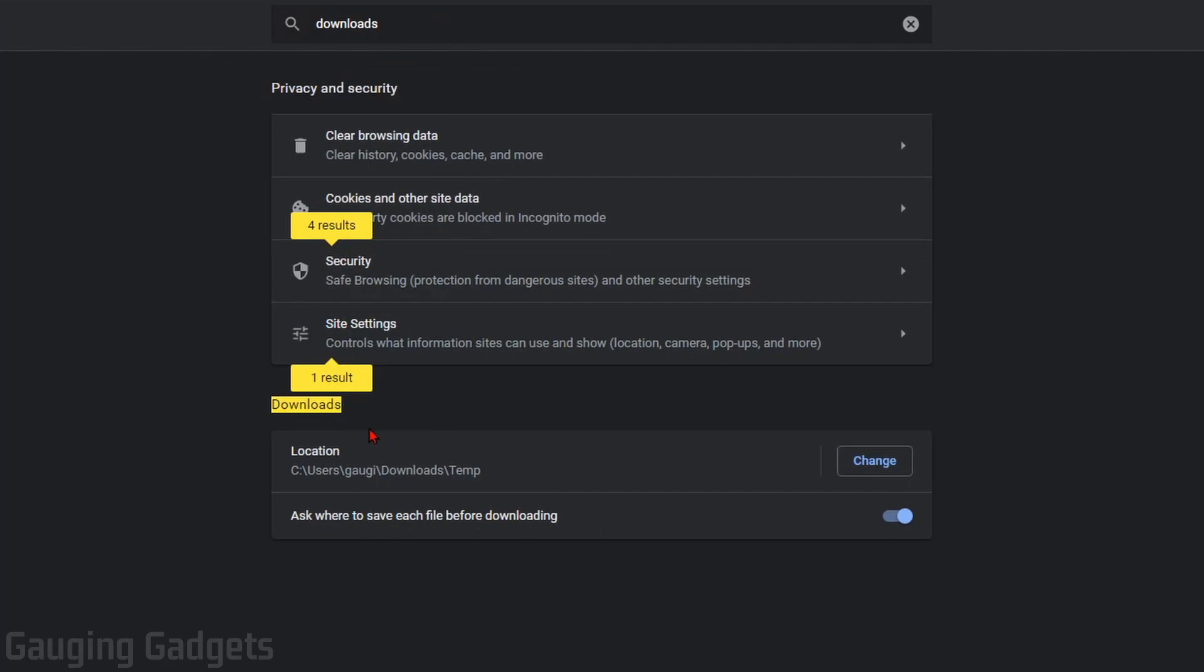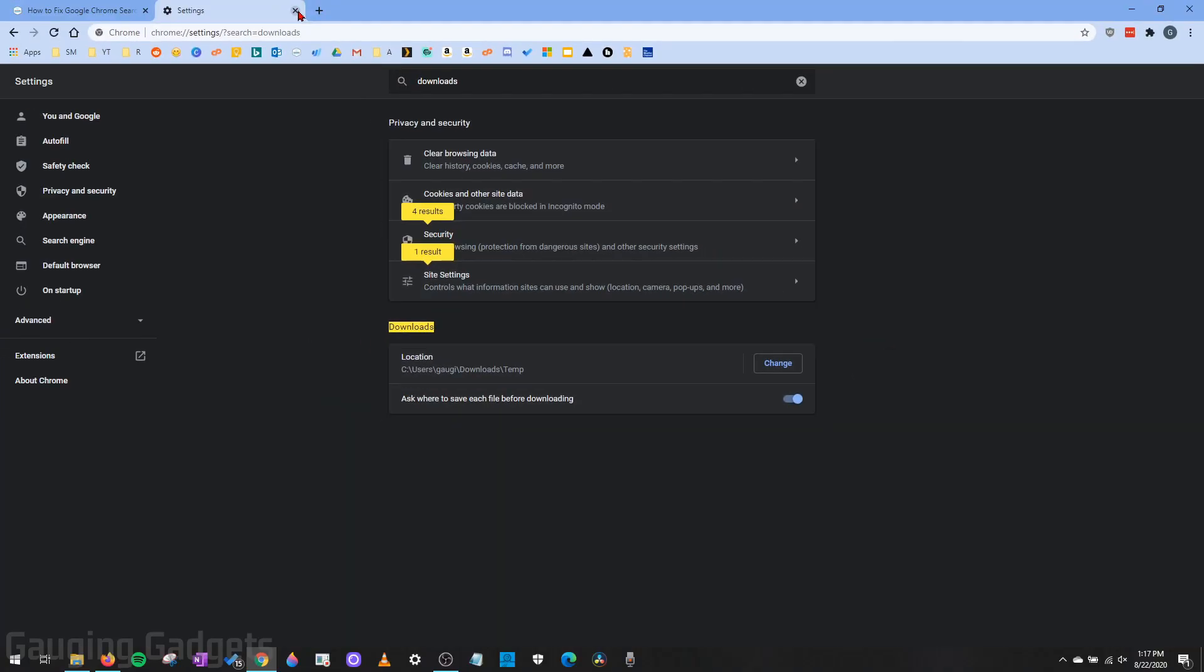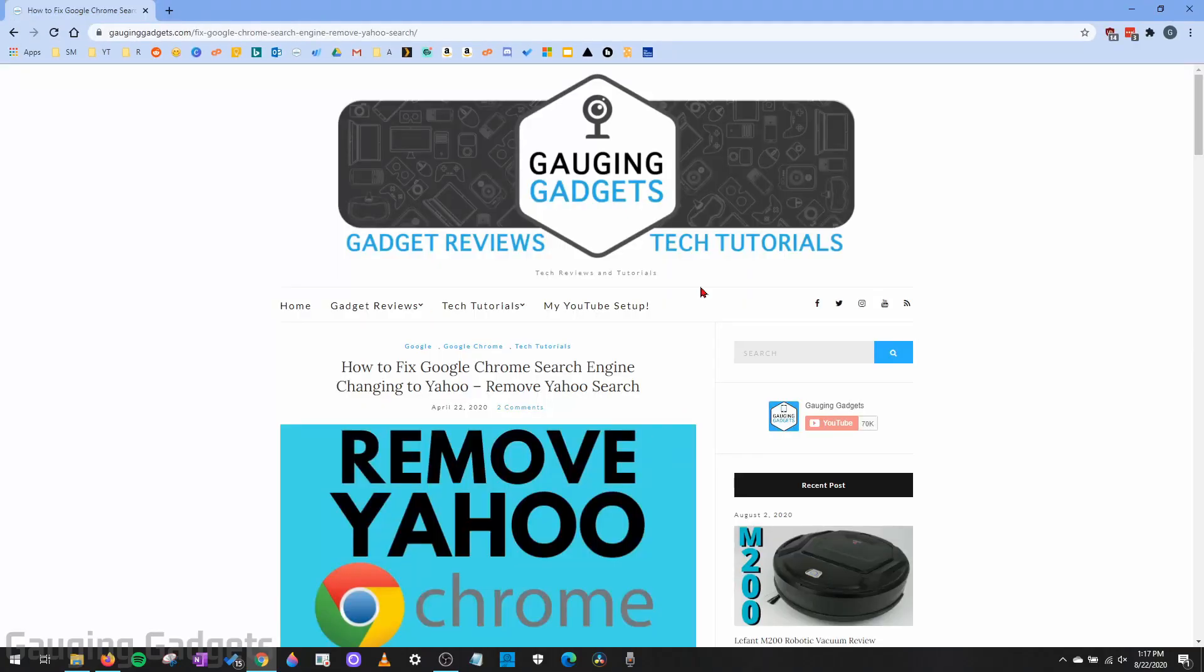This will update the location in the Google Chrome browser, and you're now good to go. You can close the settings, and whenever you save something, it'll save it to your new location that you have specified.